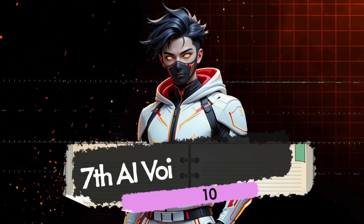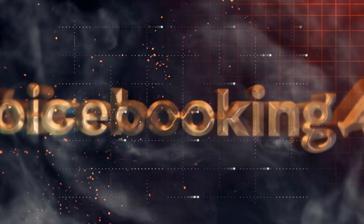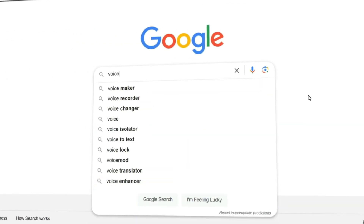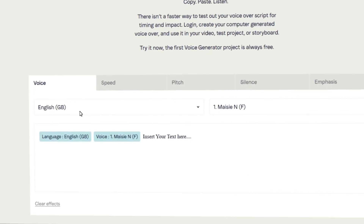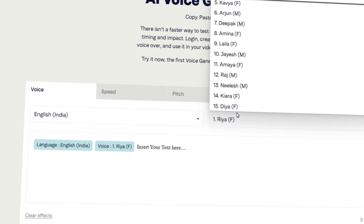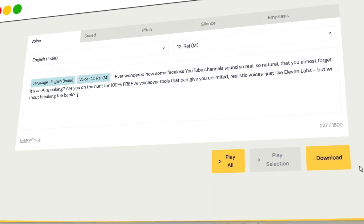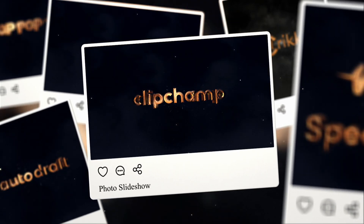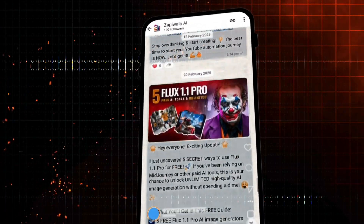Now let's move on to the seventh and final tool on our list: Voice Booking AI. This one is a hidden gem that's super easy to use and delivers high-quality voiceovers in just a few clicks. Head over to Google.com and search for Voice Booking AI. Click on the link that says 'Free AI Voice Over Generator' and you'll land on their interface. It's as simple as selecting your preferred language, choosing your voiceover artist, pasting your text, and with just one click you can download your voiceover. It's that quick, that easy, and that powerful. So there you have it — all seven free AI voiceover tools revealed. I've also shared some bonus tools on my WhatsApp channel, so make sure you check that out for even more amazing resources.